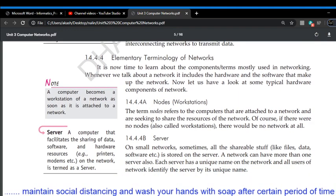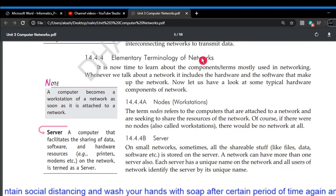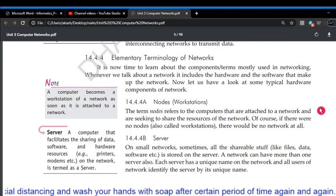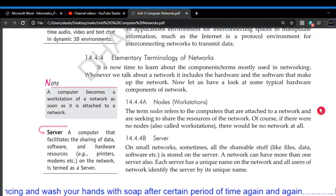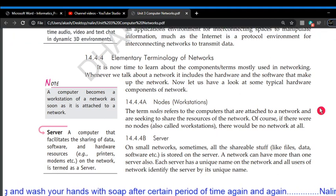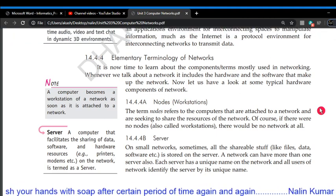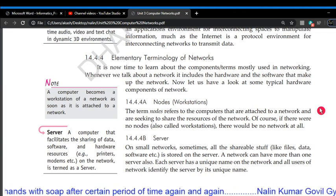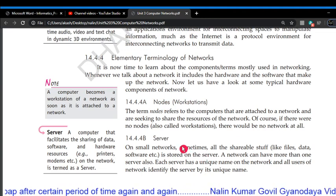Now the terminology of the network. Number one: the node. A node or workstation means the computer which is connected in the network; it is called a workstation or a node.